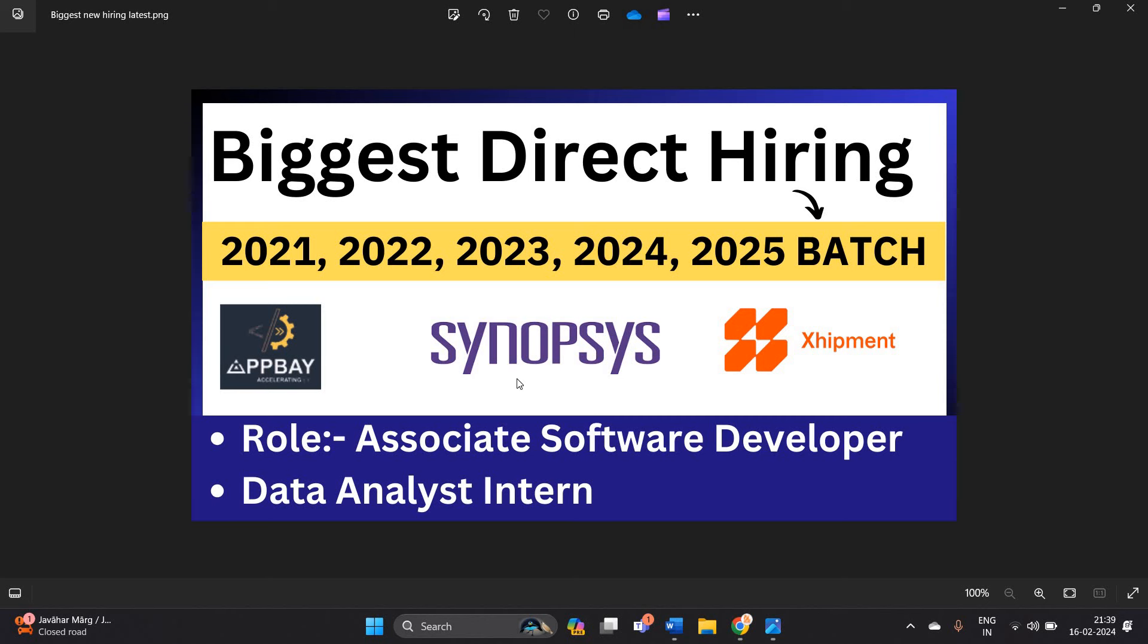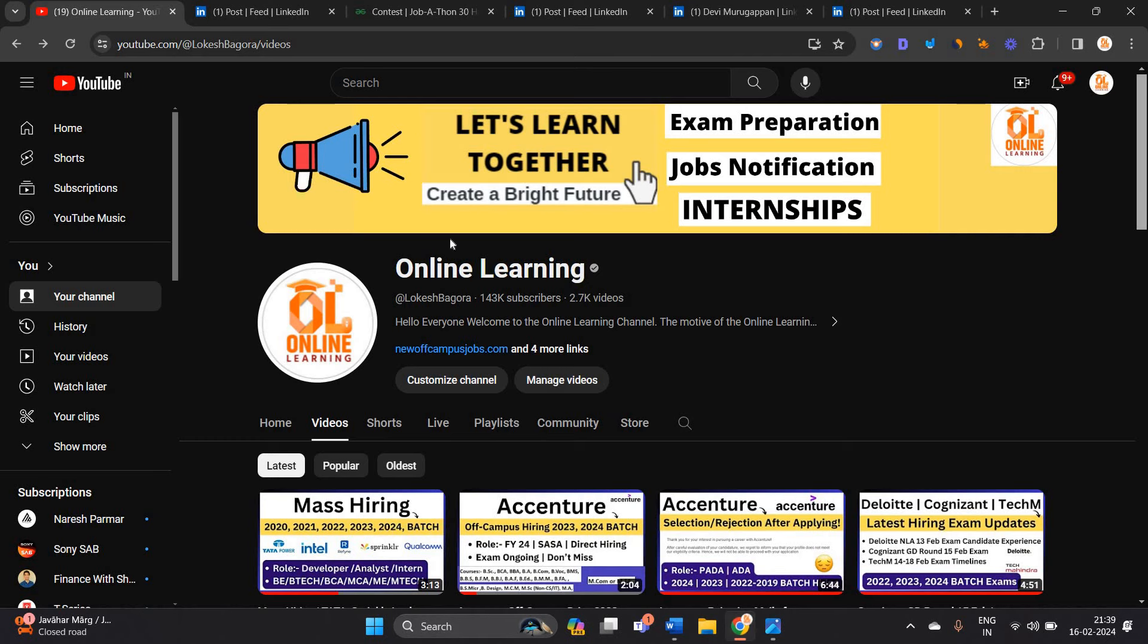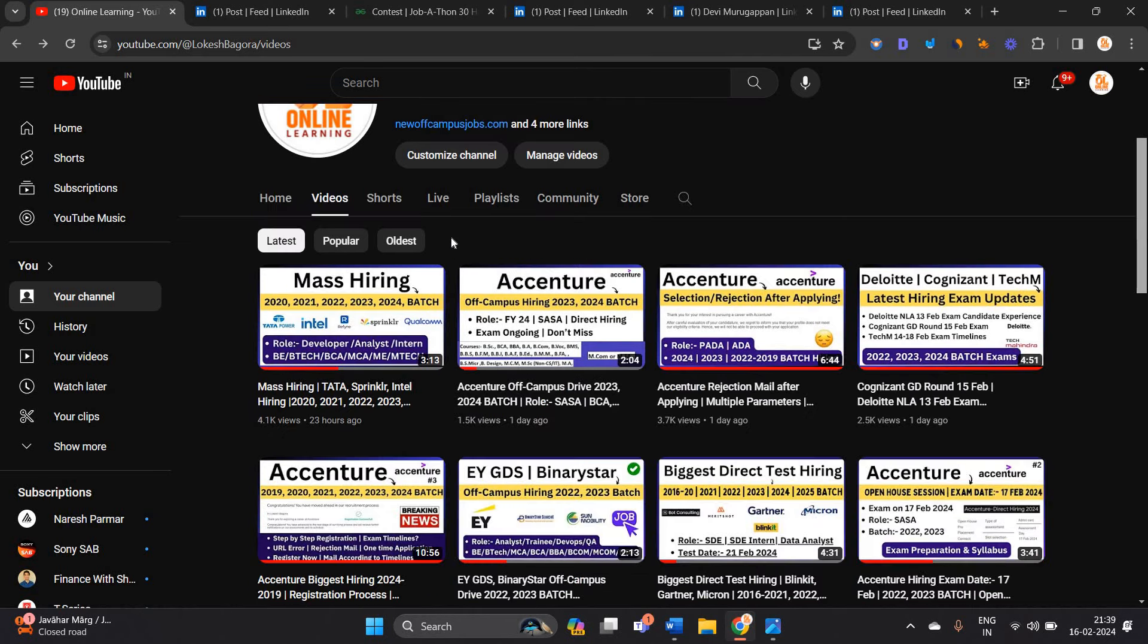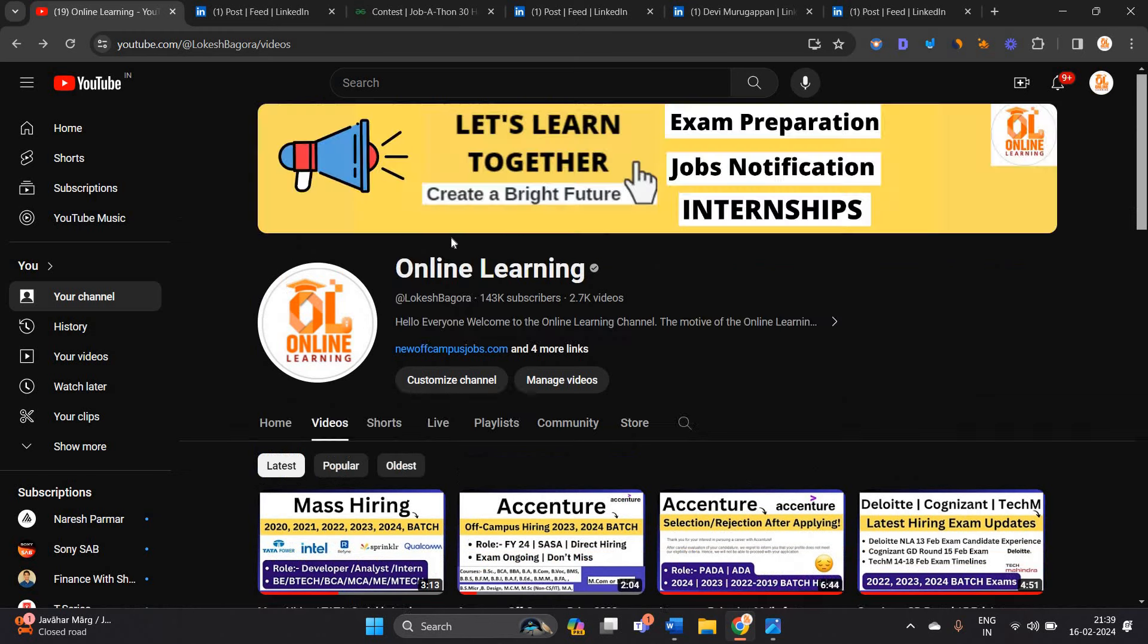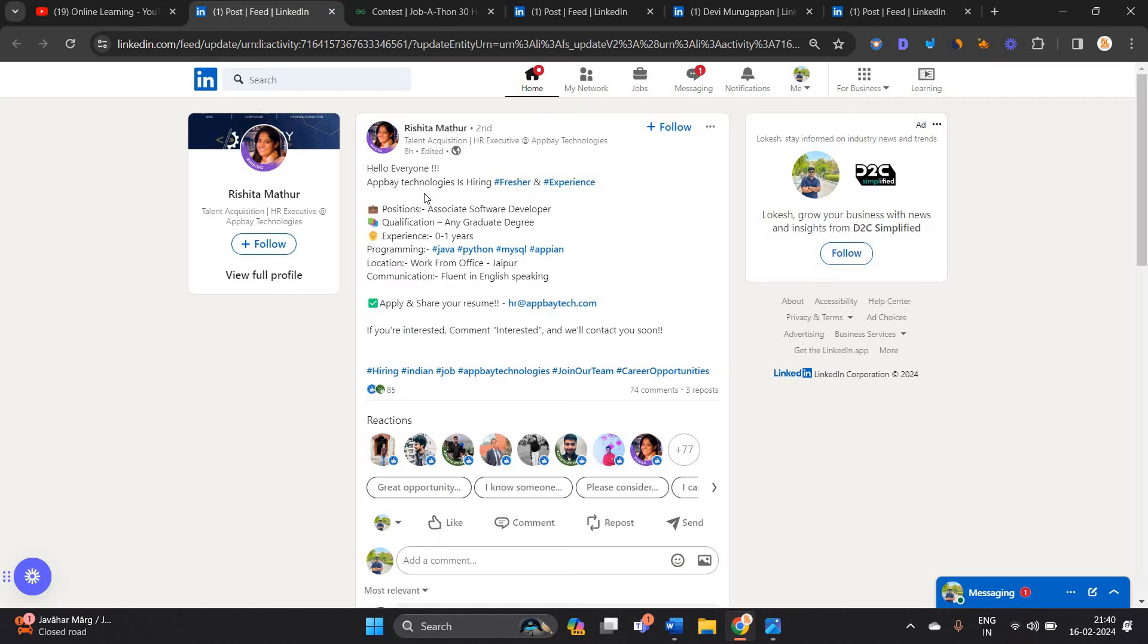It is from AppBay Technologies, Synopsys, and Shipment. They are hiring for associate software developer roles and data analyst intern positions. All the opportunities are very good for all of you, so like and share.